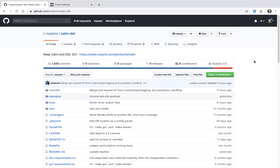Hi, welcome to Calm in Action. My name is Michael Haig and I'm a technical marketing engineer at Nutanix. Today we're going to start using the Calm DSL.